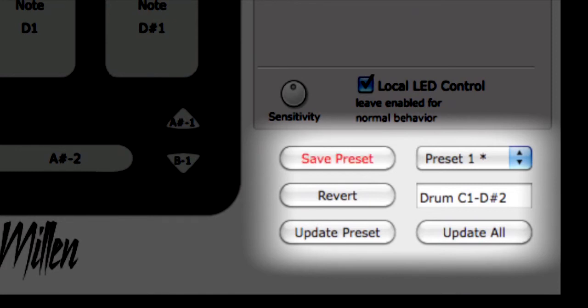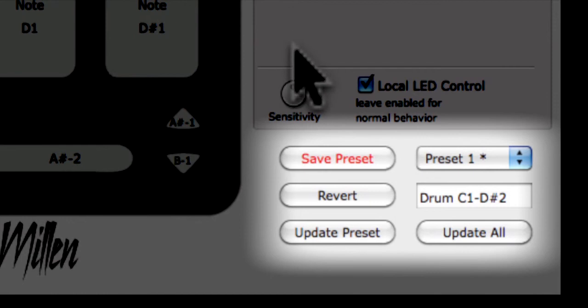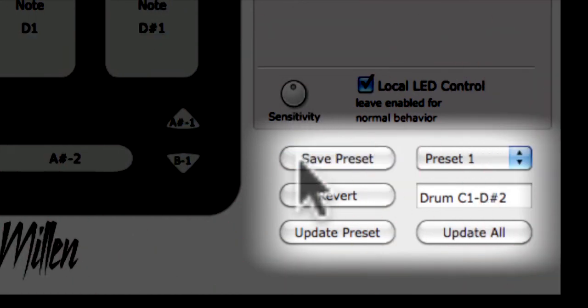Because changes have been made, the Save Preset button at the bottom right corner of the Editor screen will flash red. Click on the Save Preset button to save the changes we've made.